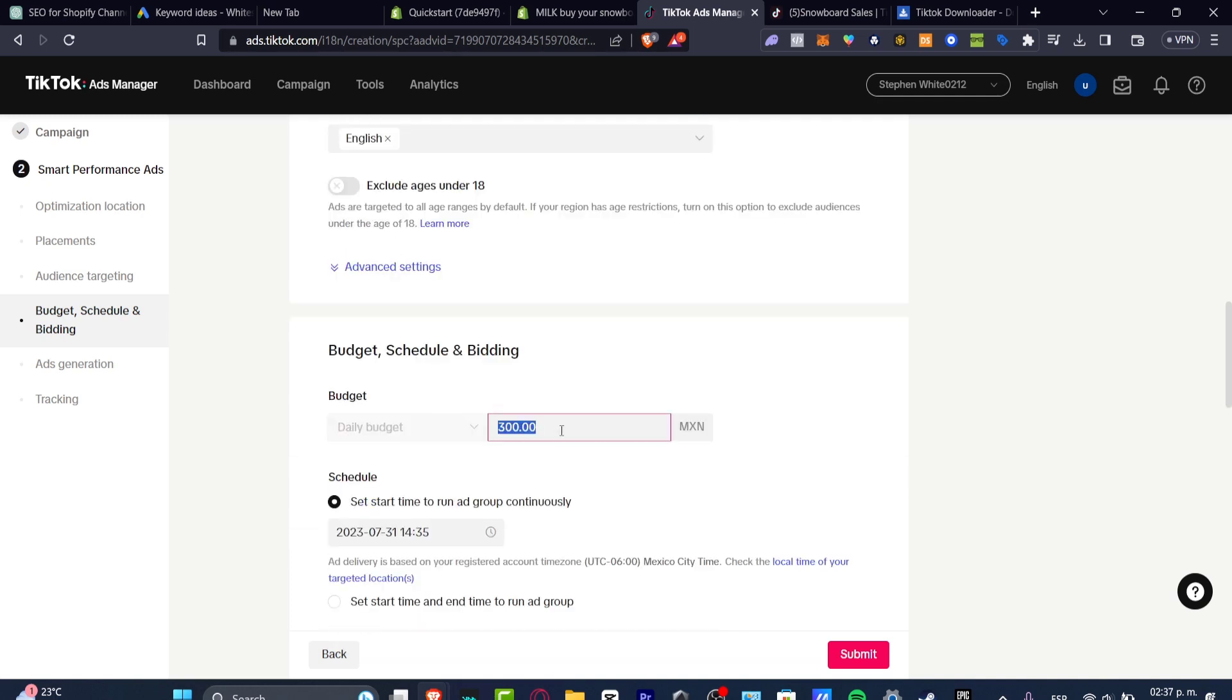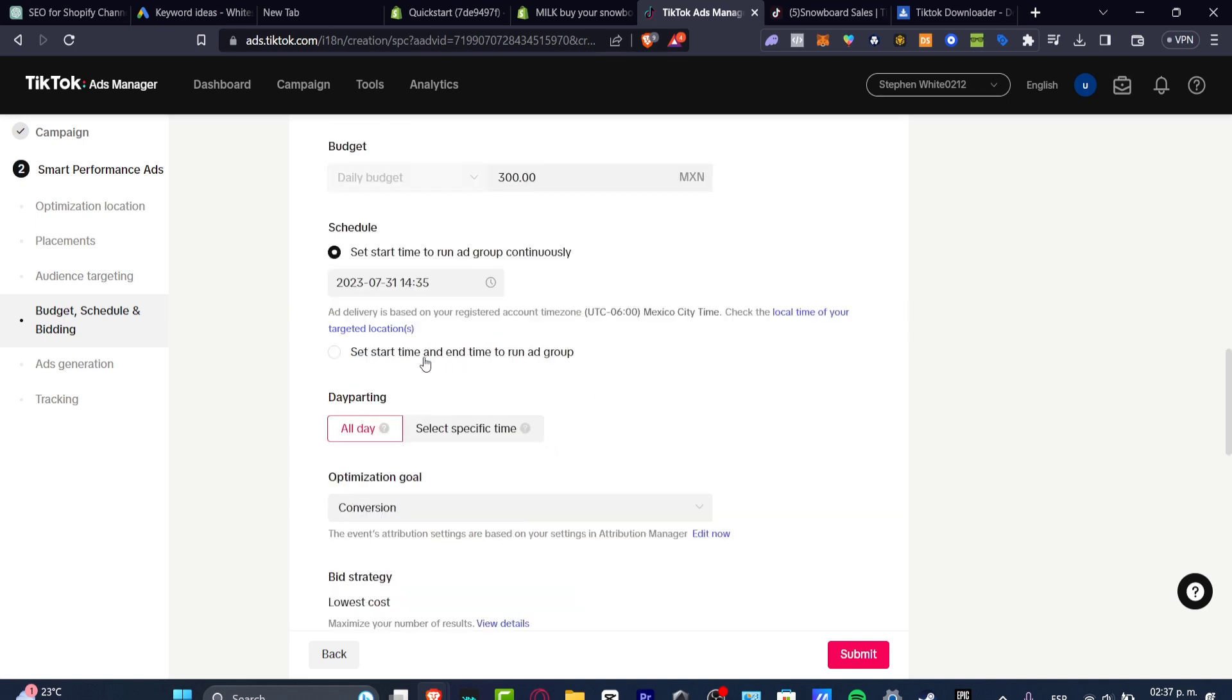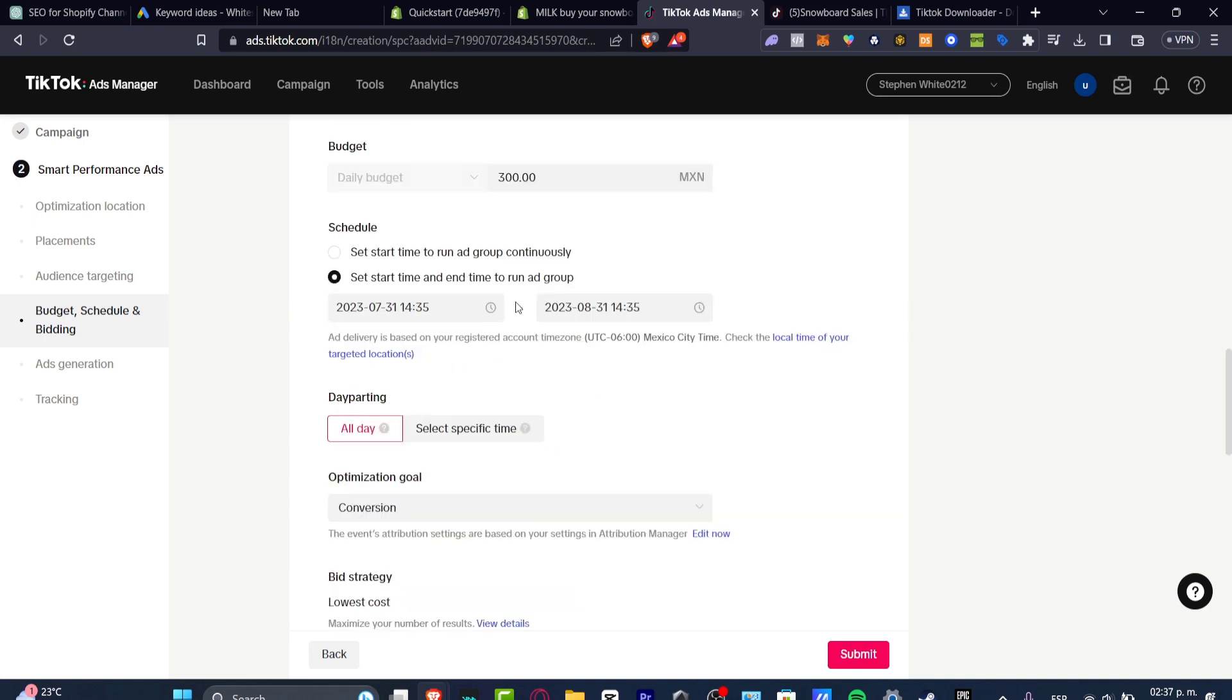The budget is going to be helping us to figure out how much money we're willing to spend daily, start time and the end of the ad group.